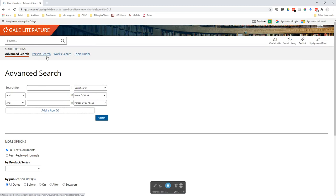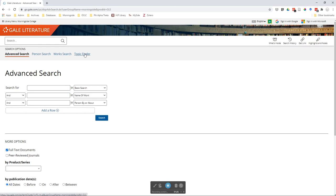Person search is for when you're looking for particular authors and information about that author and their work. Work search is for when you're looking for a particular title. Topic finder is for when you have a topic, say masculinity in the 19th century, and you can put it in there and it will pull together different people and works that share that similar topic.